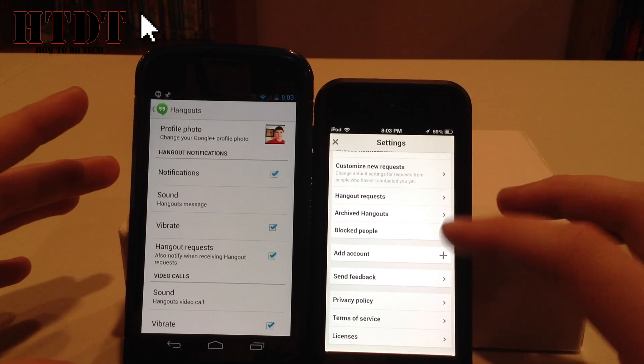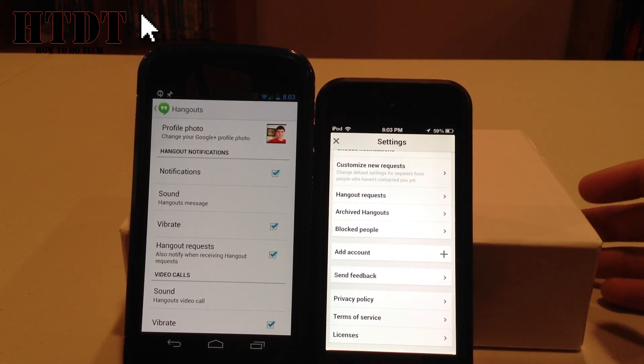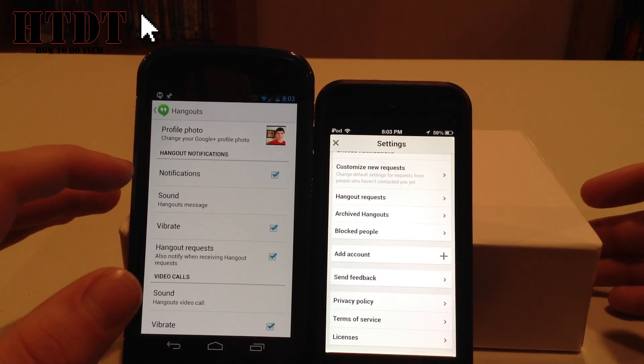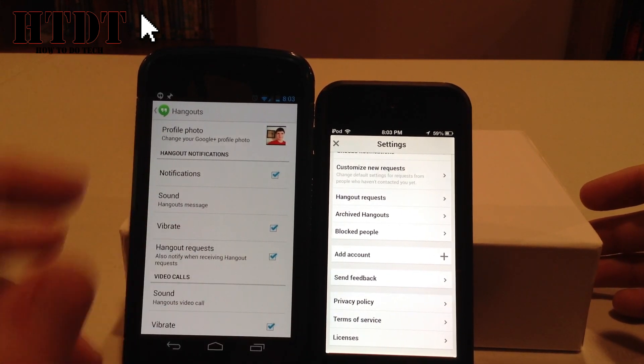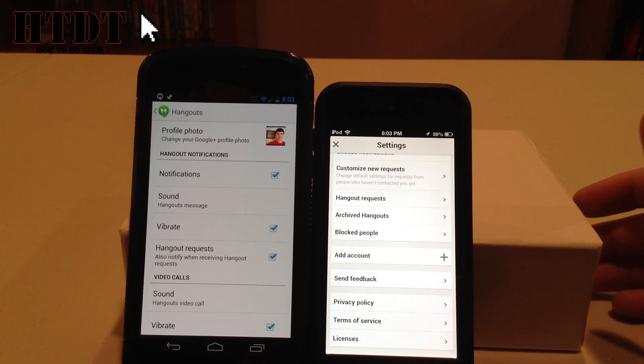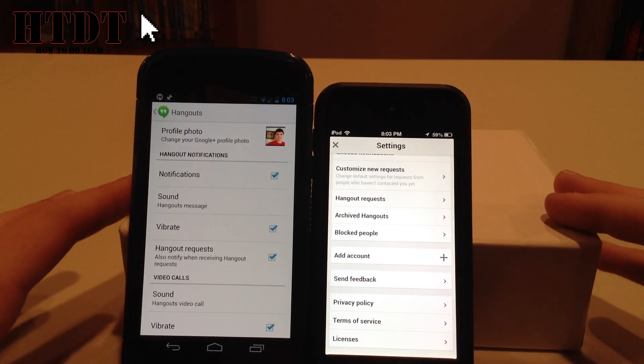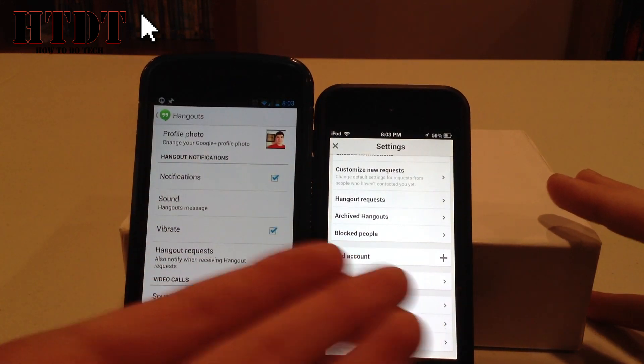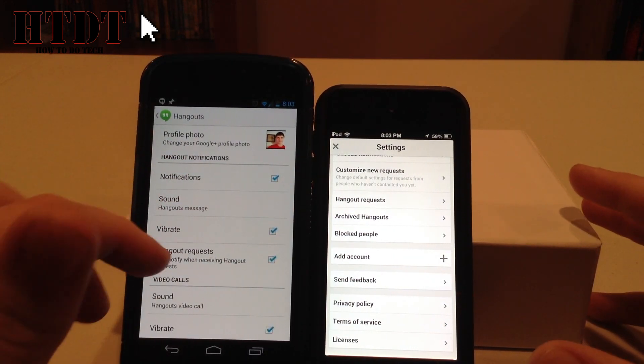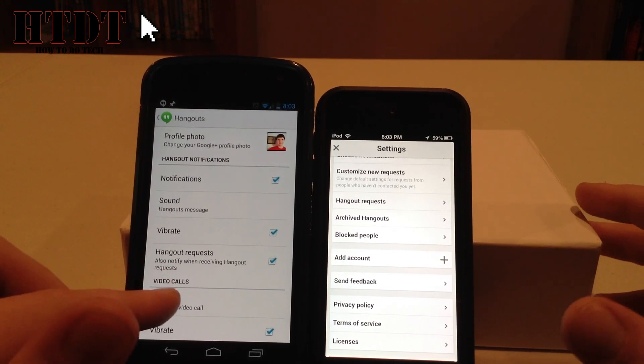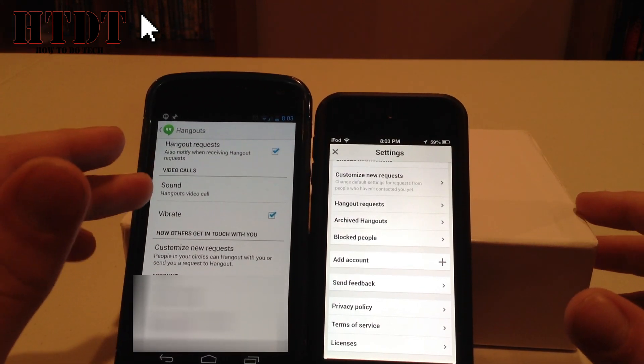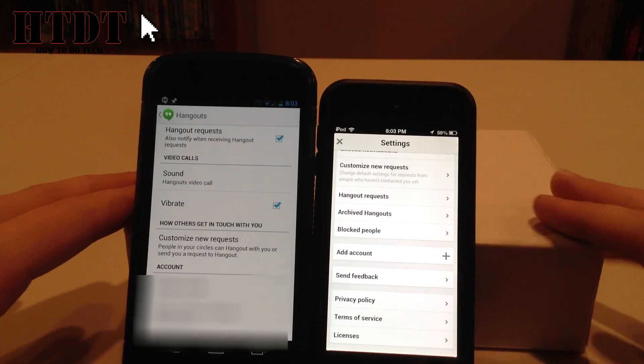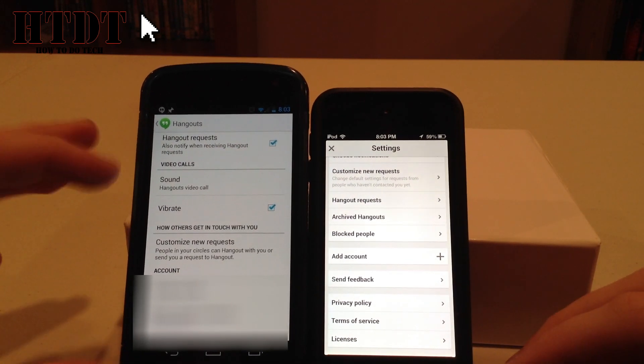Now on the Android side, starting at the top, I can change my profile picture. I have the options for notifications. Any of this notification, whether it be hangout notifications or video call notifications, have to be changed in the settings app of iOS. So they show up on Android, not on iOS. But I can choose my notifications, the sound, if they vibrate, and hangout requests. With video calls, I have the choice of sound and vibrating.